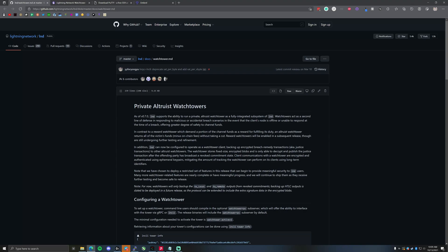A couple of things to keep in mind: these watchtowers use encrypted blobs. They store fixed-size encrypted blobs and are only able to decrypt and publish the justice transaction once a committed state is revoked. They use ephemeral key pairs, so they can't just leak all your data or get all the information on your node and channel balances. If you're more knowledgeable on this, please leave a comment and let us know what information watchtowers can access and whether that poses any material risk.